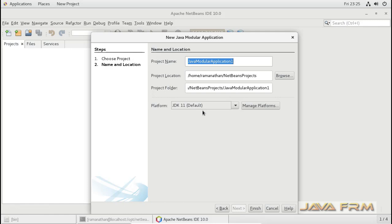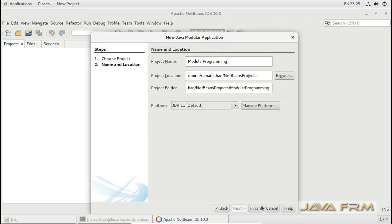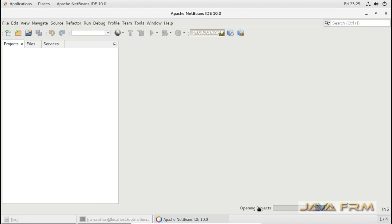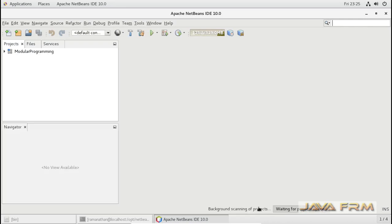Here I am going to give some name. I am giving the name 'Modular programming'. JDK 11 will be the default Java for this project. Here you can see the Java modular project 'Modular programming' is getting created now.